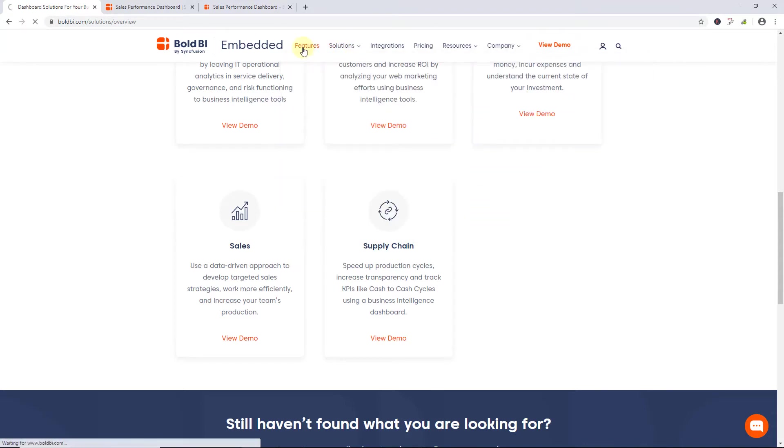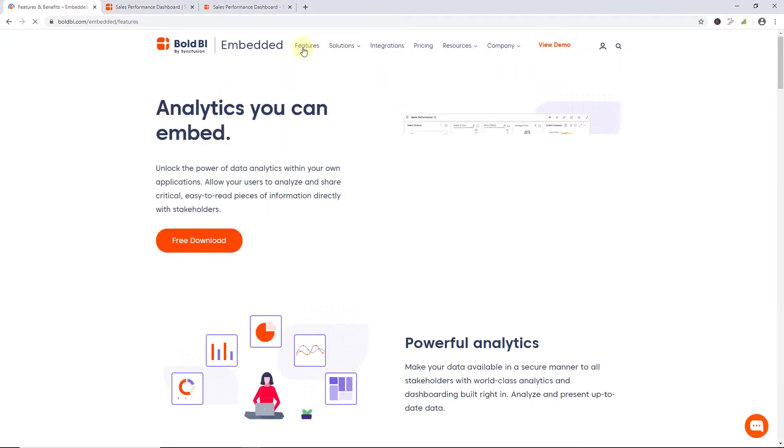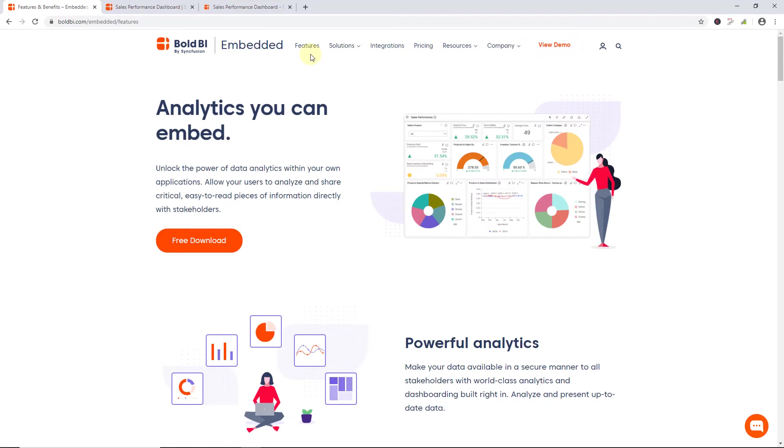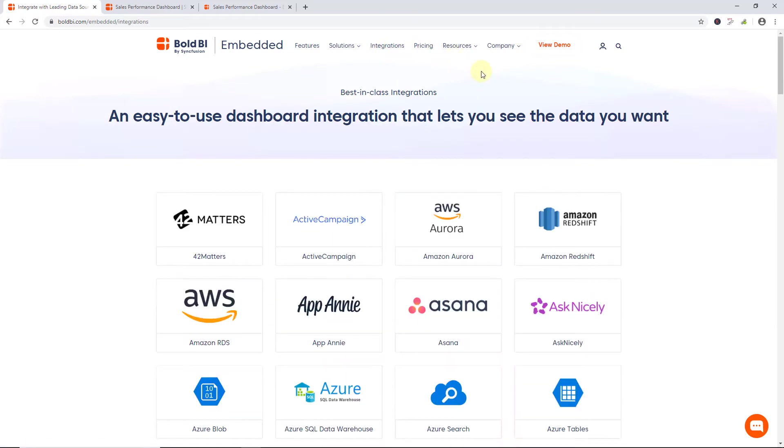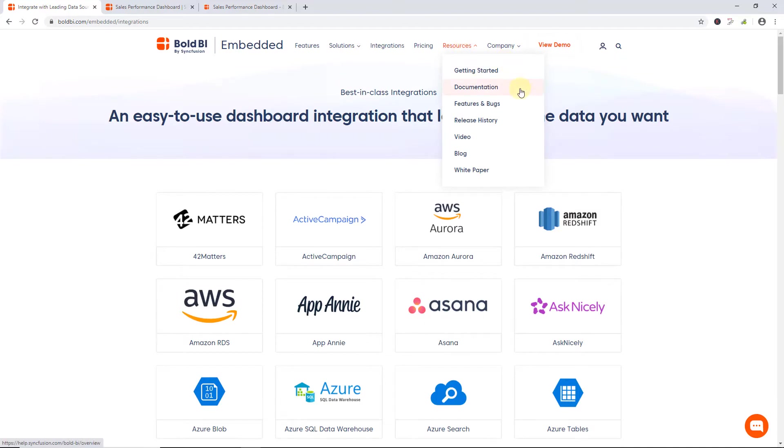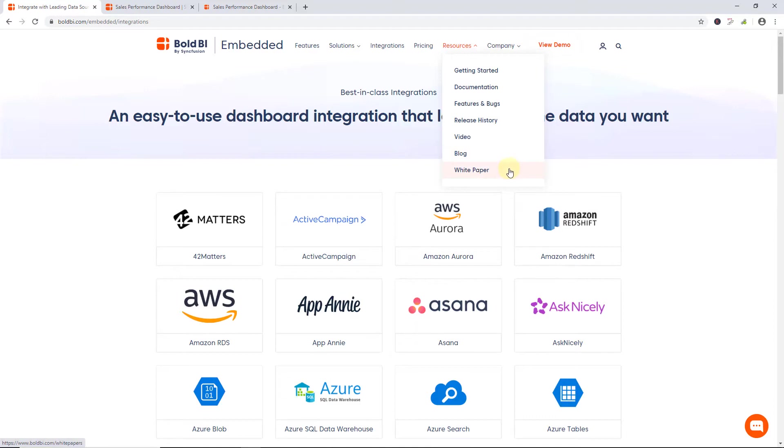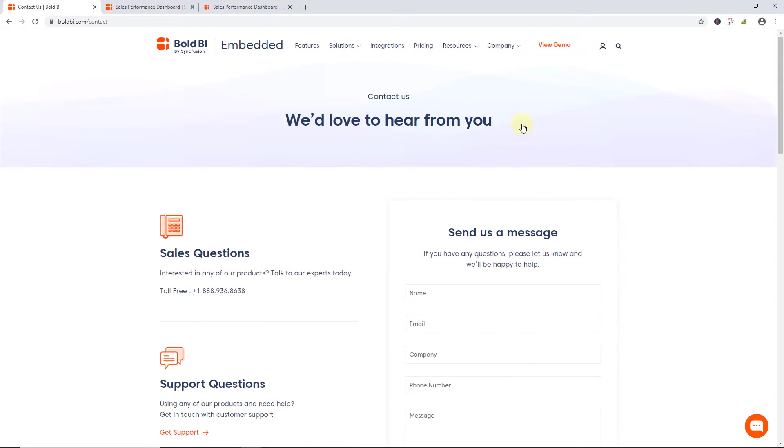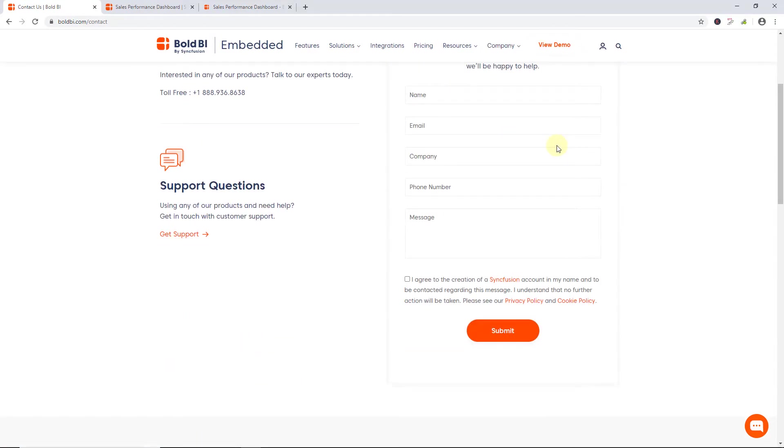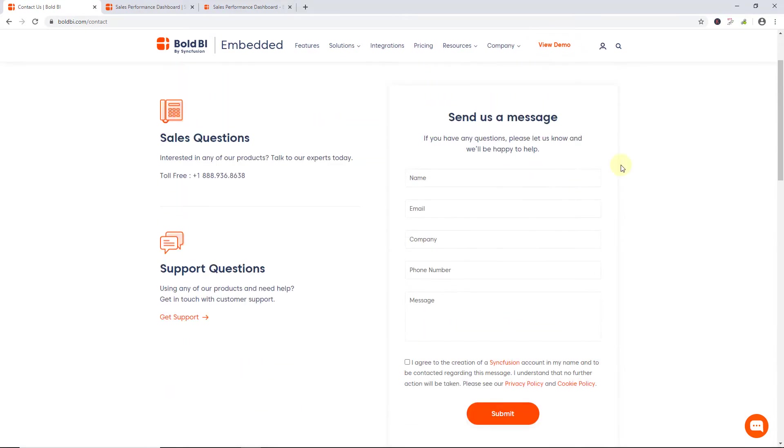Next, the features and benefits of Bold BI Embedded Edition can be viewed under the Features menu. Using the Integration menu, check the list of data connections supported in Embedded BI, as explored earlier. Under the Resources menu, find detailed getting started documents, a user guide, the feedback portal to log features and bugs, their release history, tutorial videos, blog posts, and white papers. By clicking Contact Us in the Company menu, you can submit your questions if you don't have an account. We have looked at the dashboard examples and other resources available to get started with Bold BI Embedded Edition.